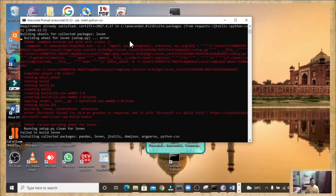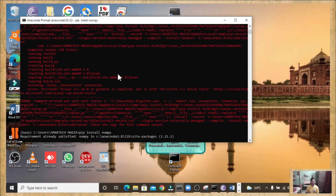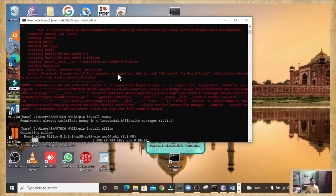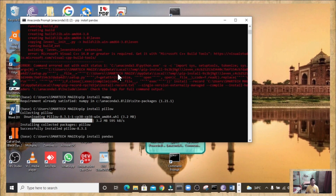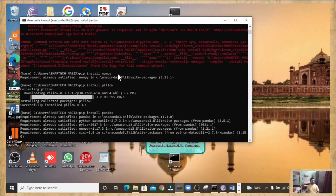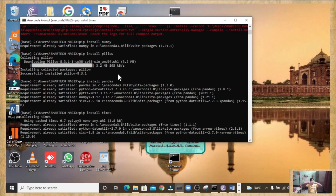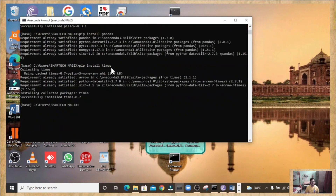Just like in Command Prompt, even in Anaconda Prompt you can ignore the red colored errors — they will not affect your project. Your project will run fine. I think all the modules are completely installed, even in Anaconda Prompt. So in this way you can install the modules in both Anaconda Prompt and Command Prompt.